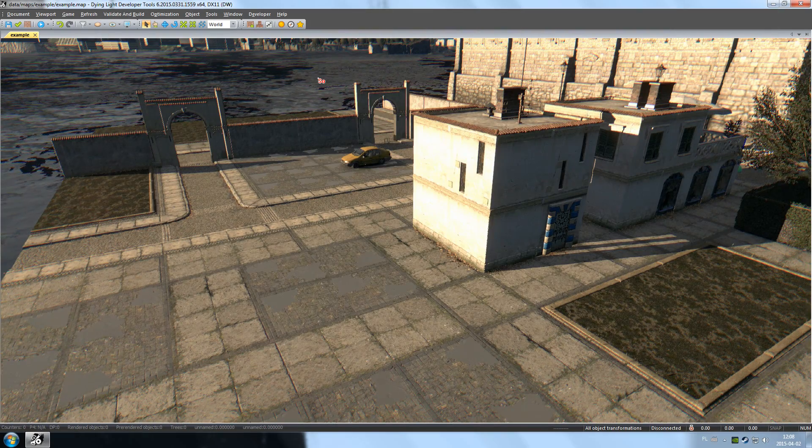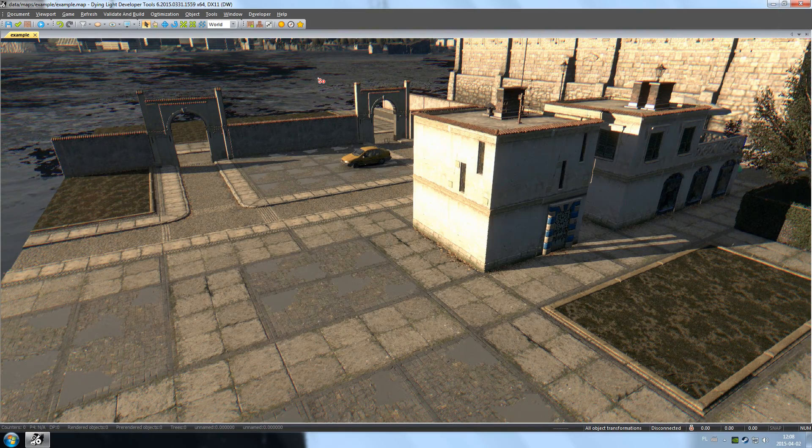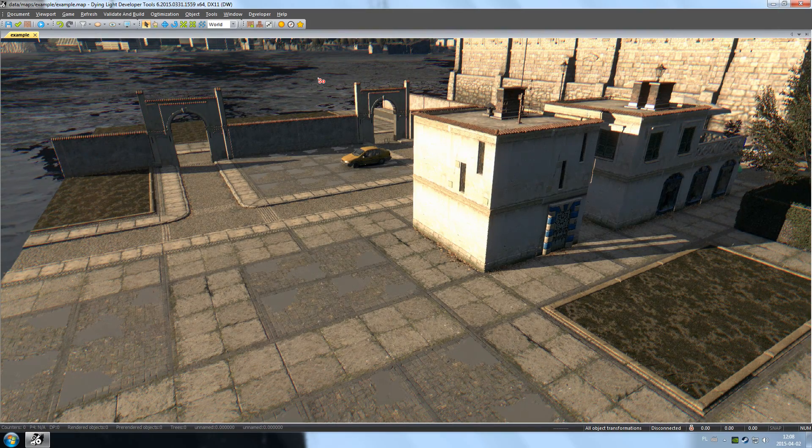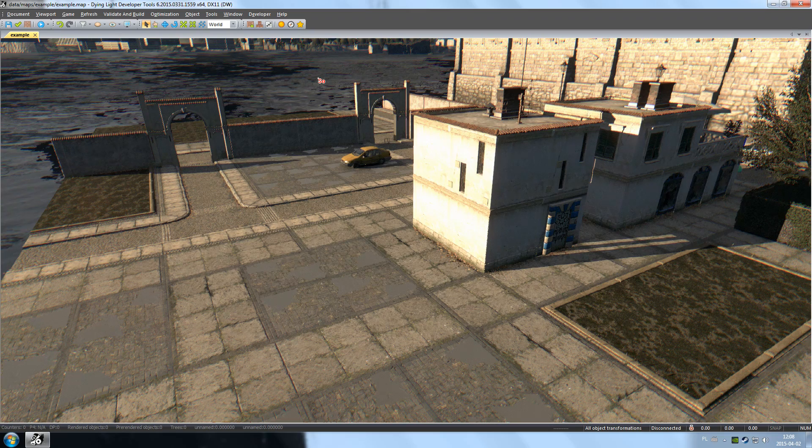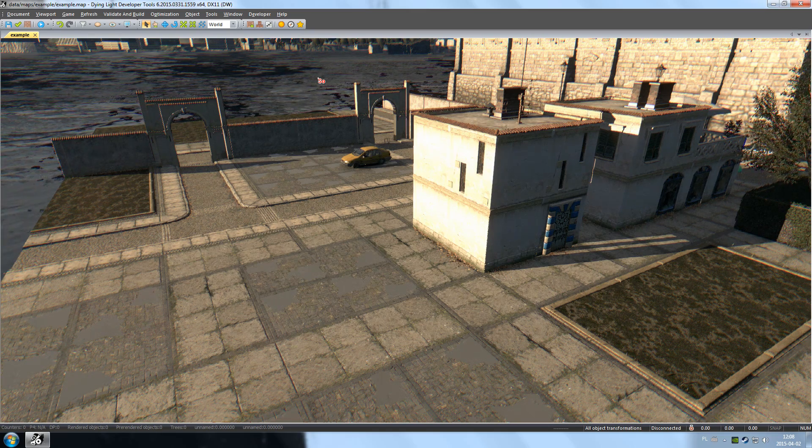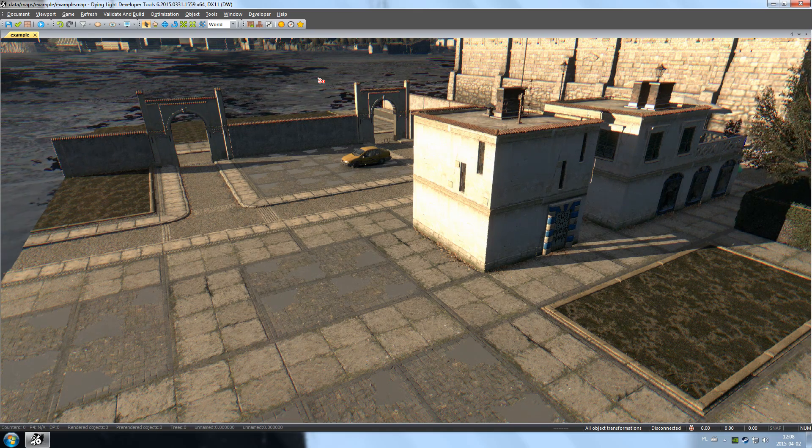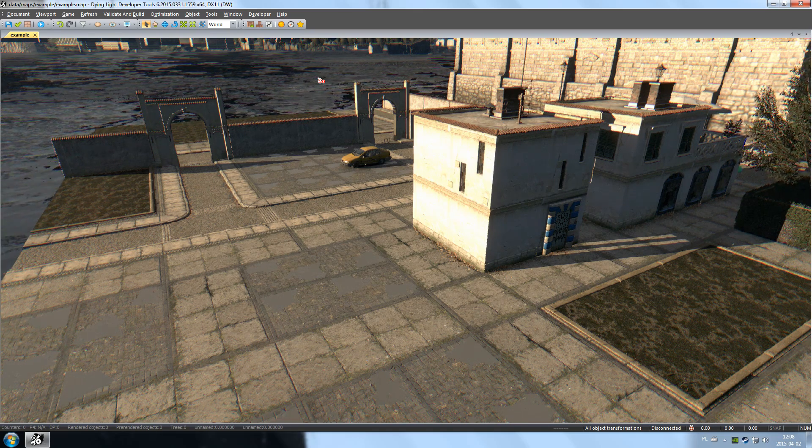Welcome to part 6 of the Dying Light Developer Tools Guide. At this point, you already know how to navigate the map and edit existing objects. This will come in handy in this episode where we'll show you how to add new objects to the map.